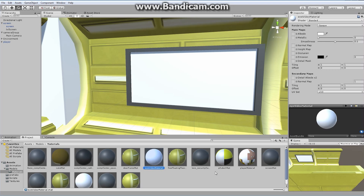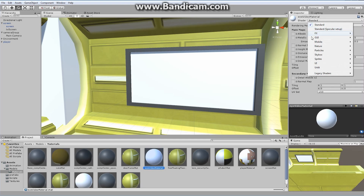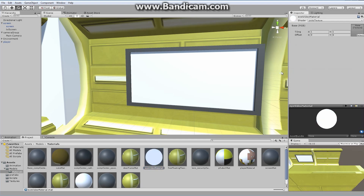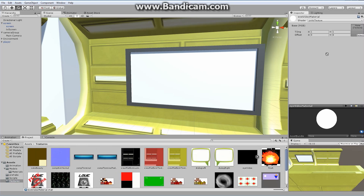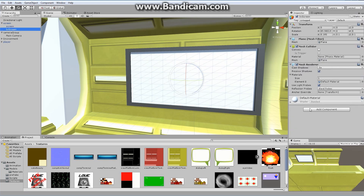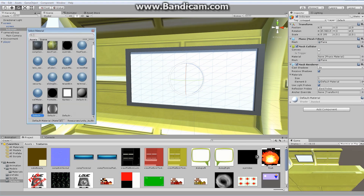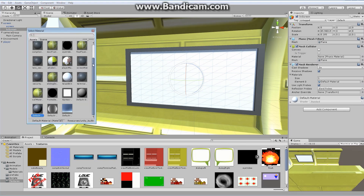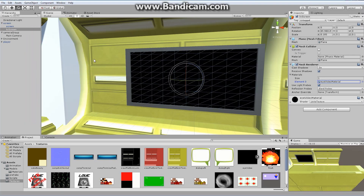I'll right-click, say create, and create a brand new material — let's call it iVideoMaterial. It comes in as a standard shader, which is fine, but since this is a television screen I want to make sure it's bright all the time regardless of lighting. I'm going to change it from standard shader to an unlit textured shader. This allows me to put in a texture — I'll drag my iVideo texture and drop it in place. Now I want to change the TV screen so it's using that new material instead of the default.